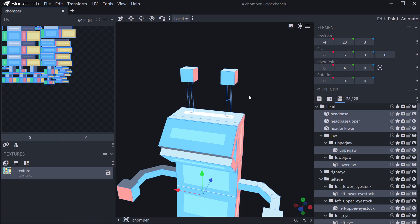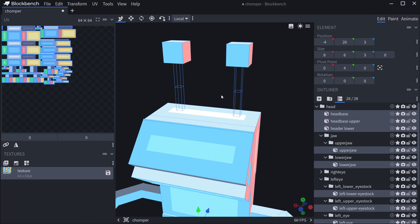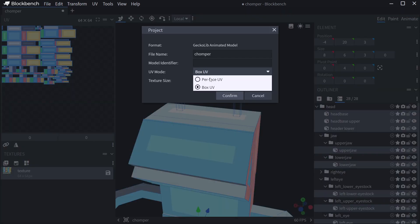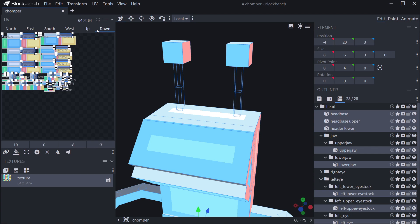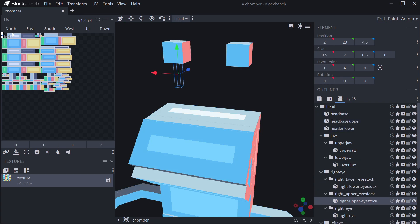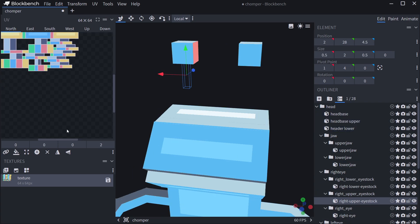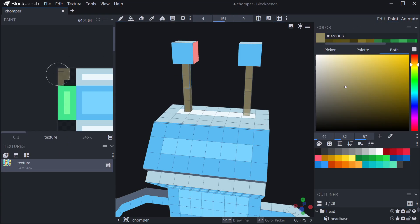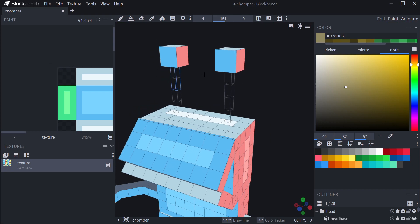This issue happens because our eye stalks are actually 0.5 by 0.5 — less than one by one. What it asks us to do is go to File > Project and then change to Per Face UV. Then we can see we have per face UVs and can deal with those. In theory we should be able to paint in the texture and it should reflect on the model.